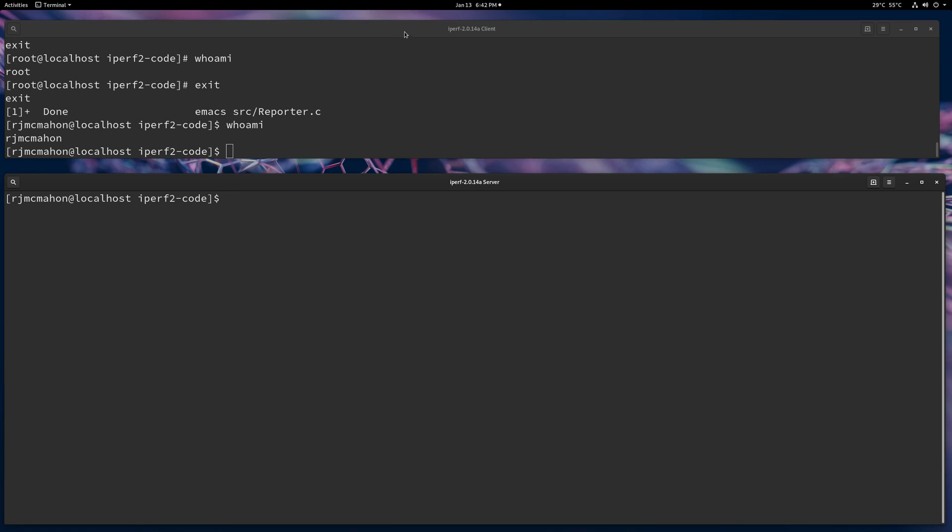In this video, I'm going to go over iPerf 2.014's End-to-End Latency Capabilities with UDP.